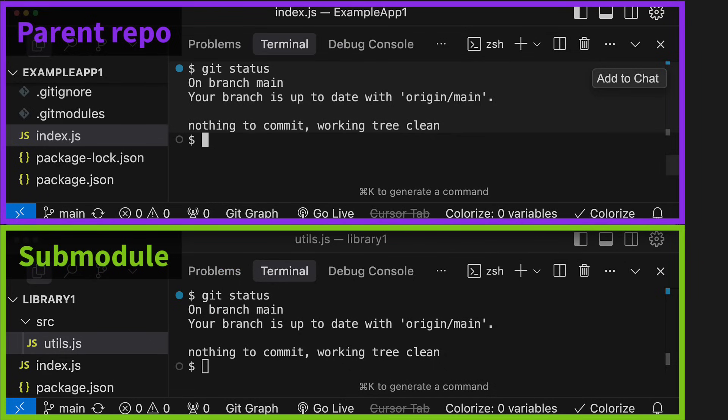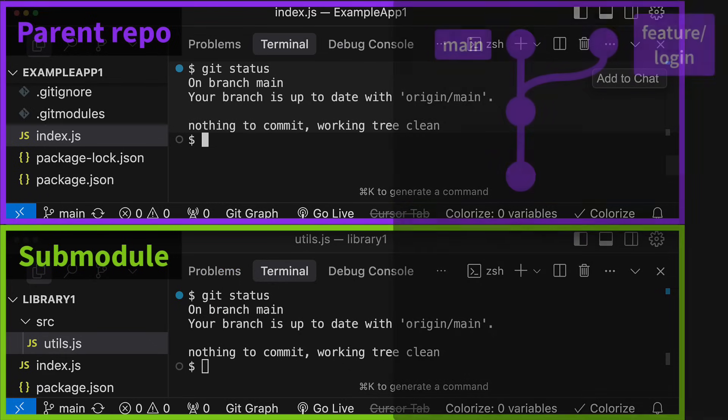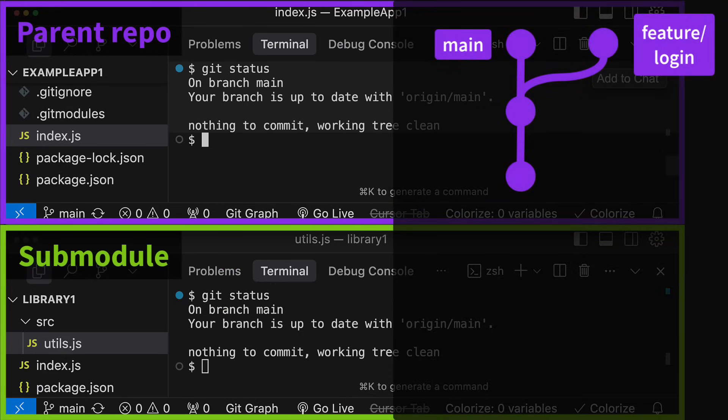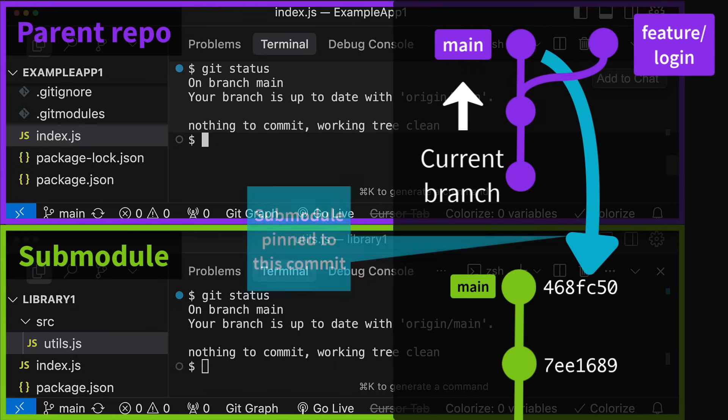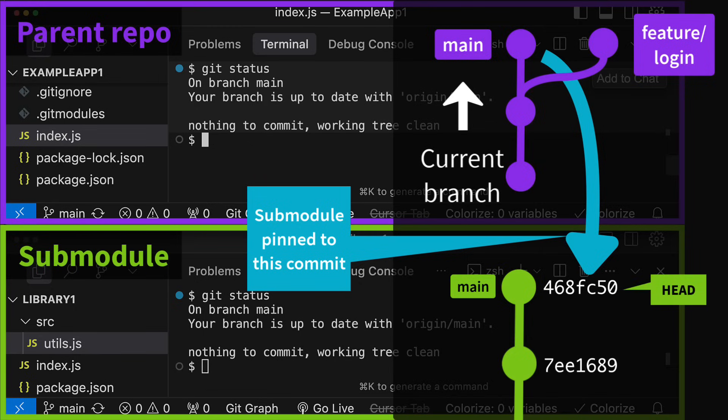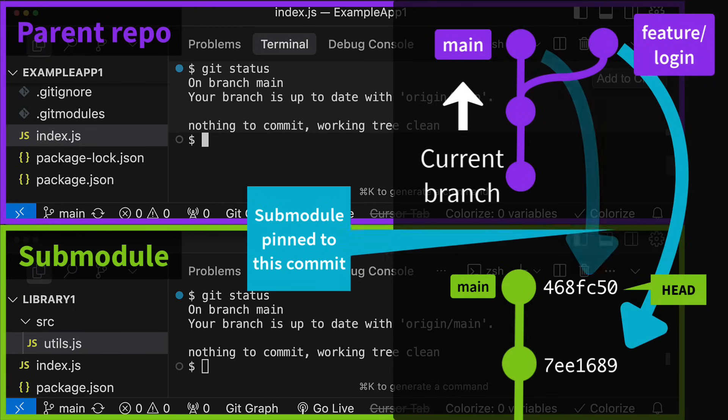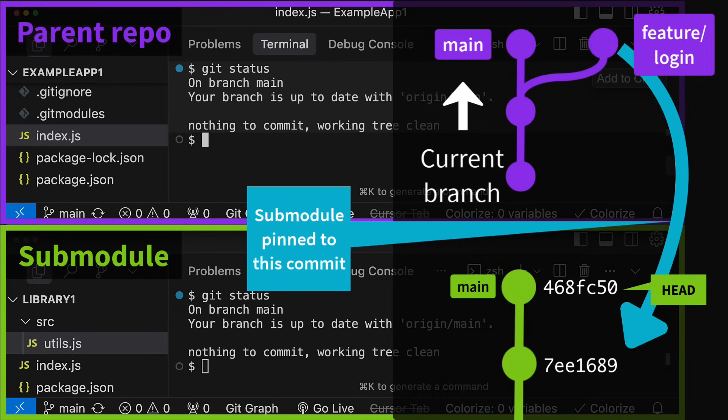Another really confusing thing with submodules is switching branches in the parent repo. For example, here in this repo, the main branch is currently checked out and the submodule is pinned to this commit hash. The submodule directory is in a detached head state and has this commit checked out as well. On this older branch of the parent repo, the submodule was still pinned to this older commit.